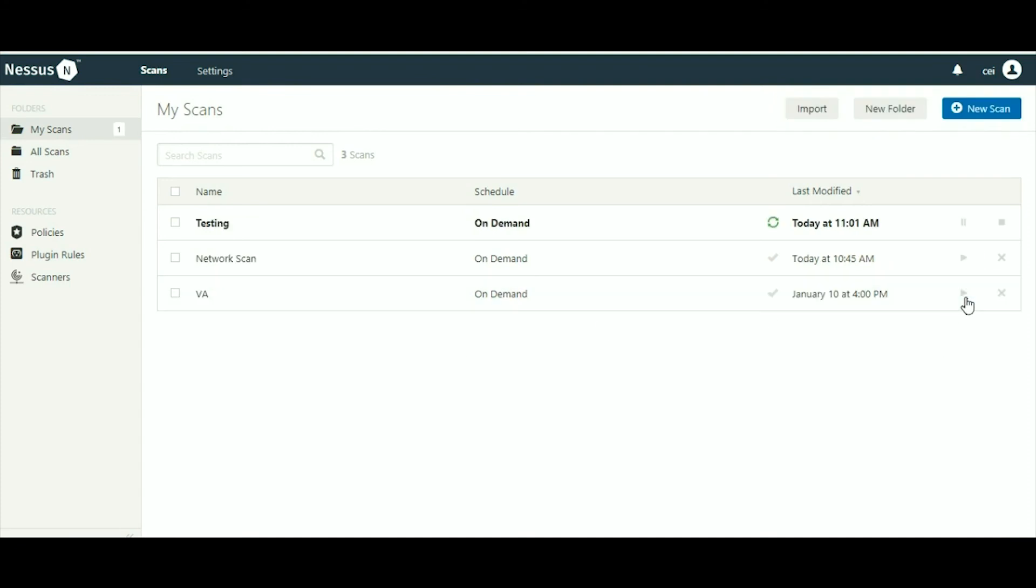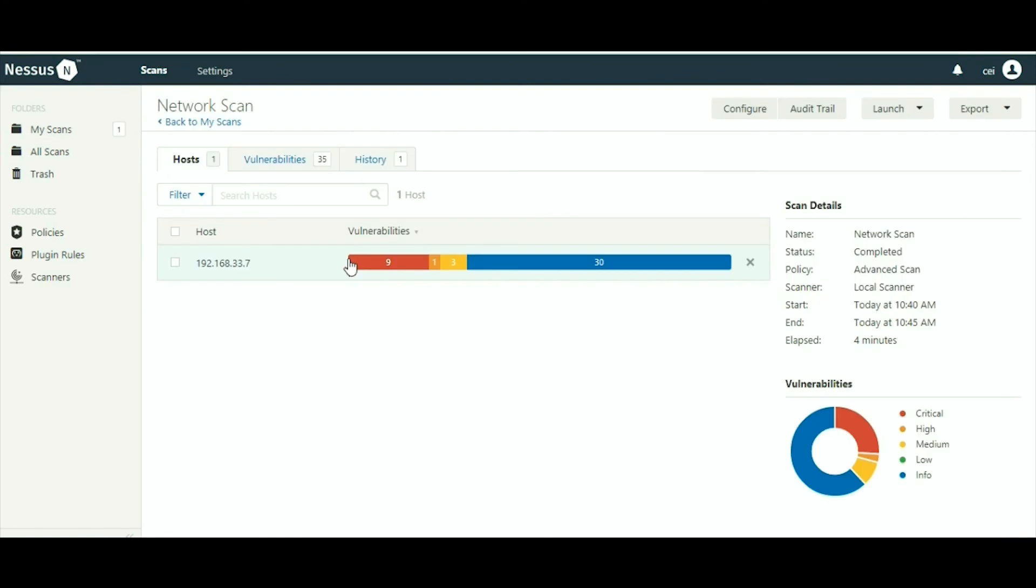Now let's see the vulnerability details. Here the same IP is there, 192.168.33.7, and there are overall 30 to 40 vulnerabilities.